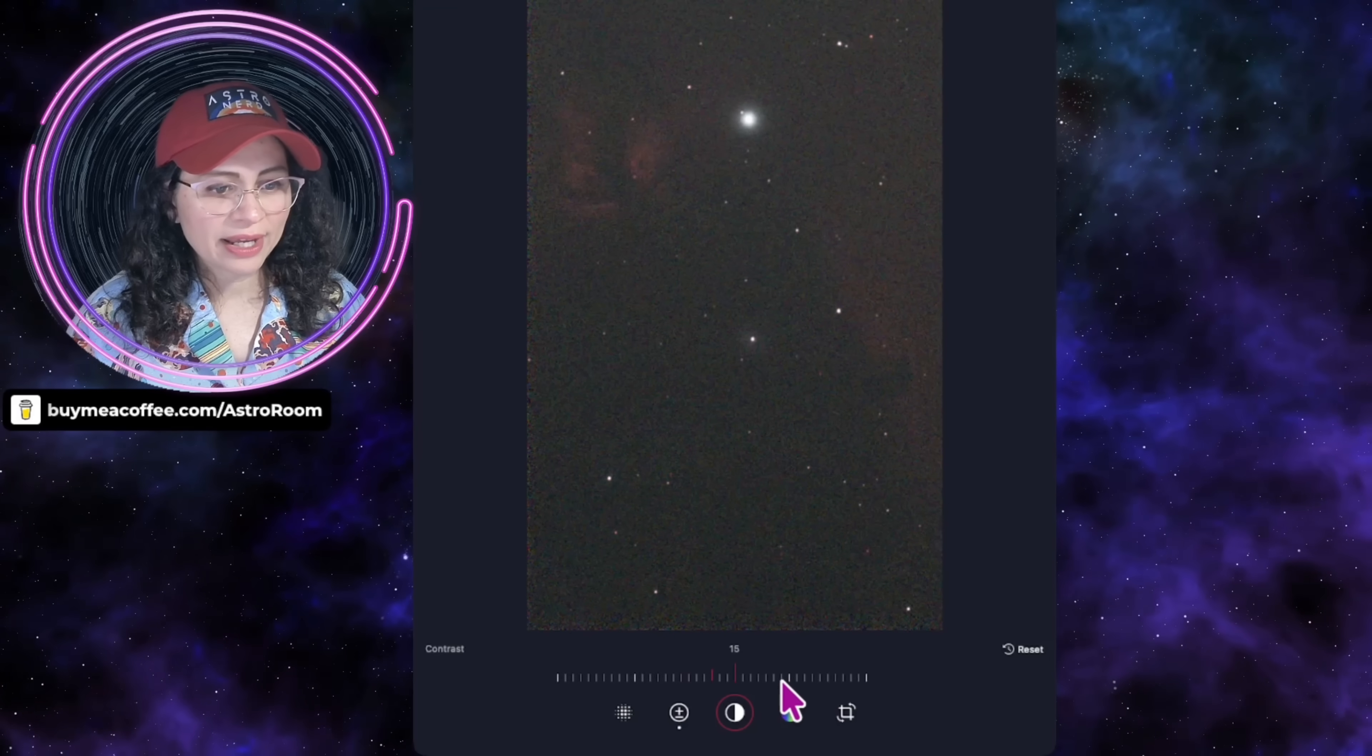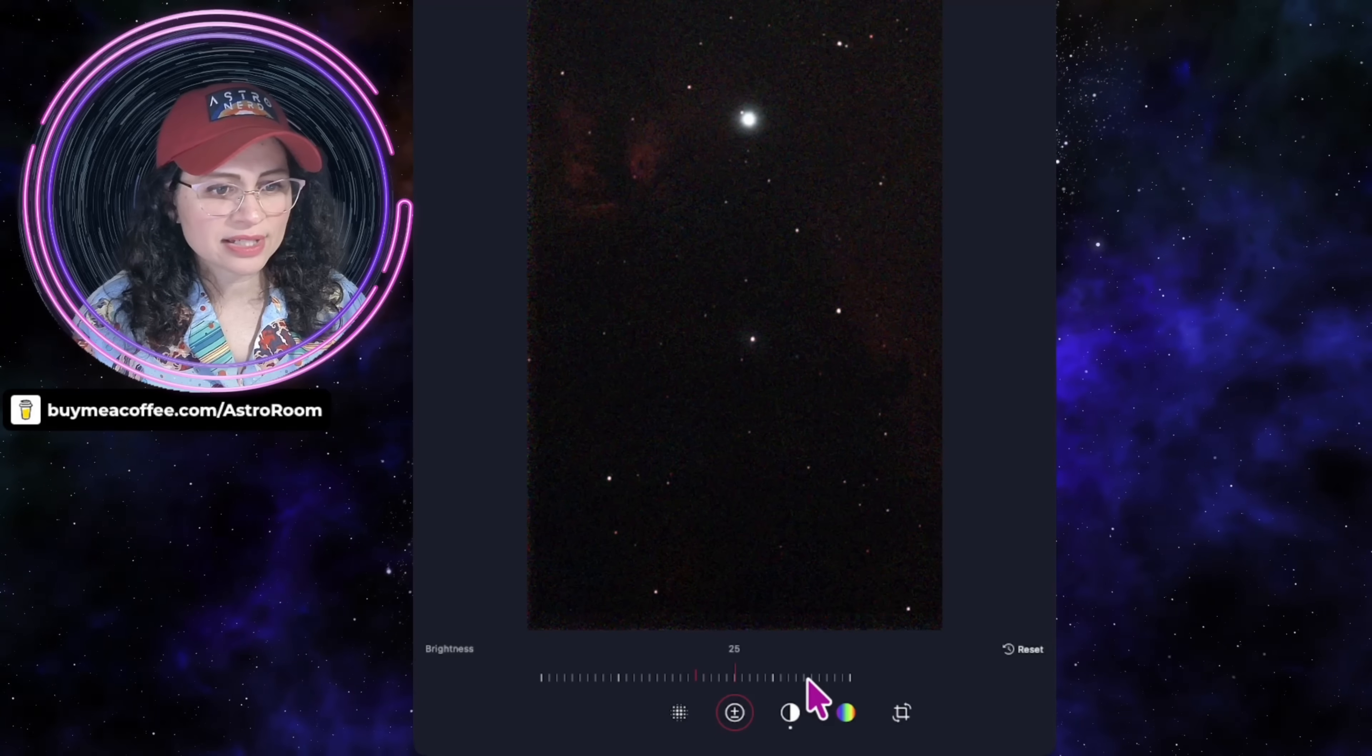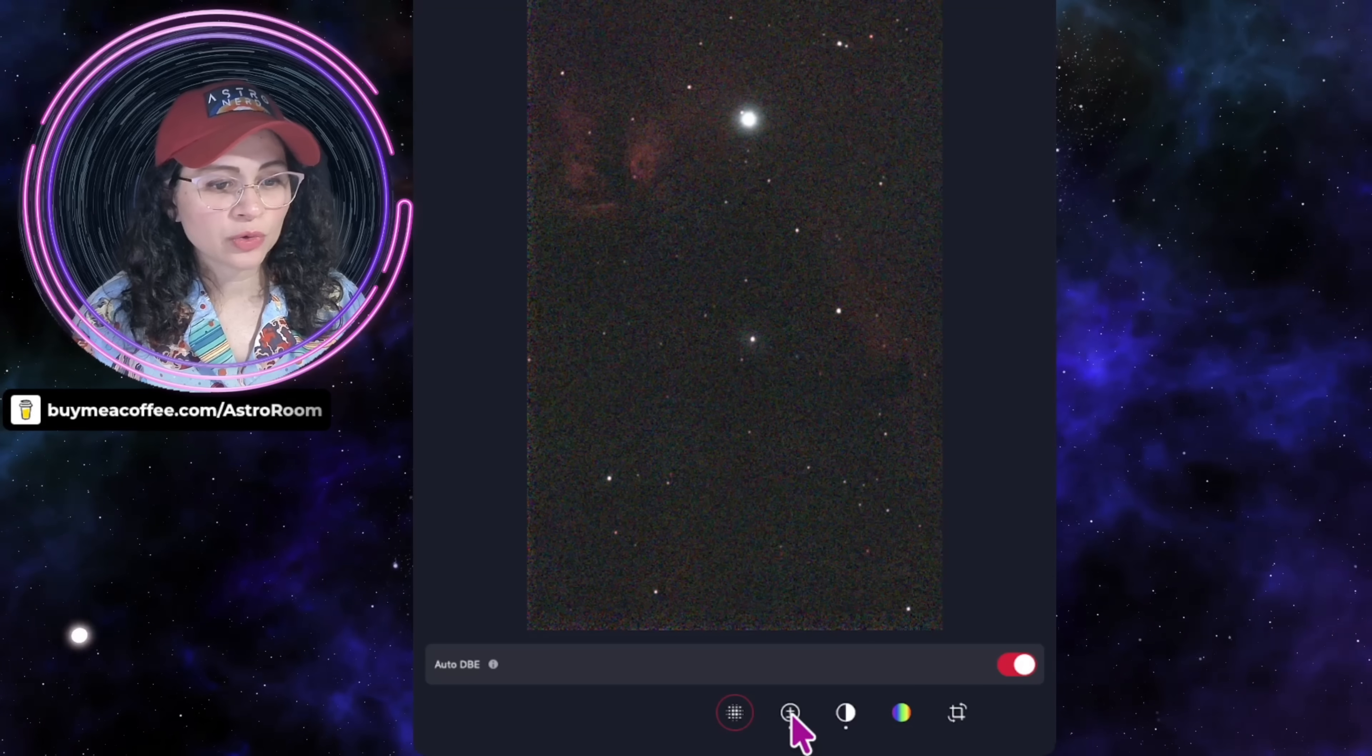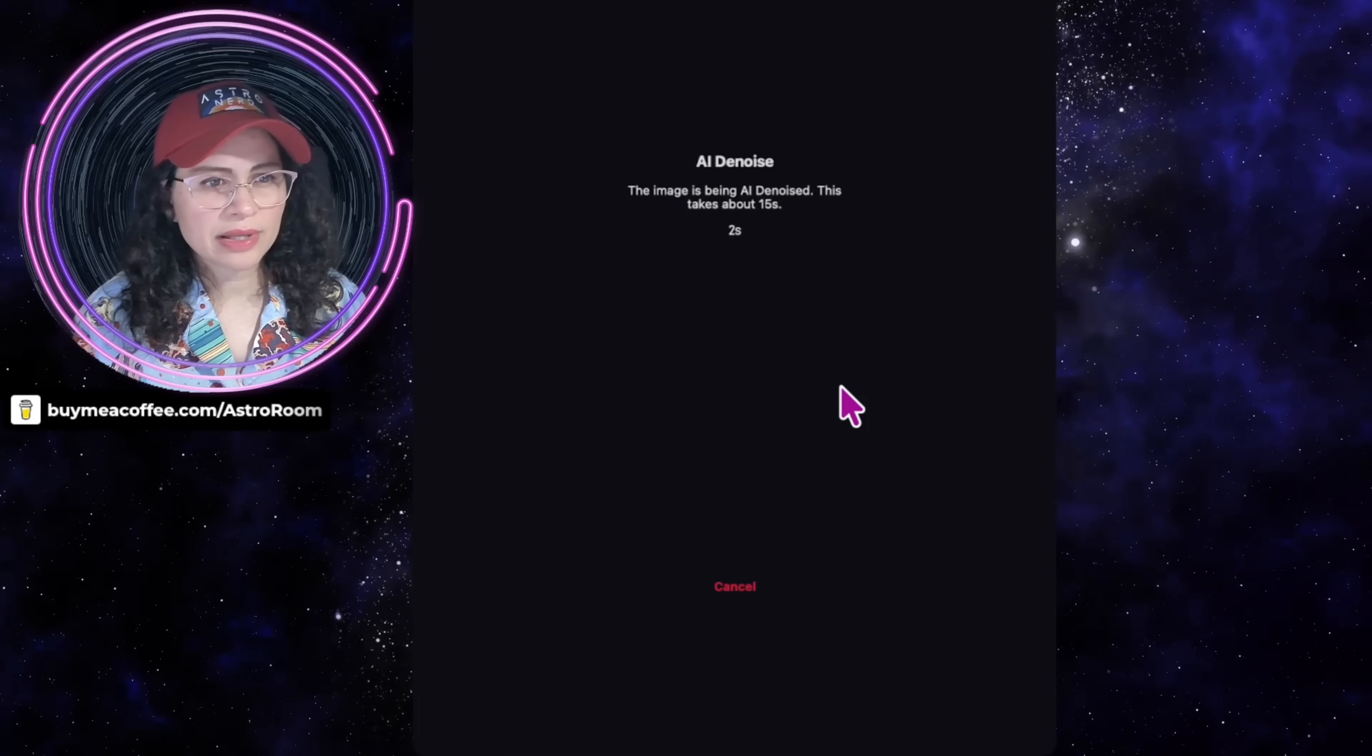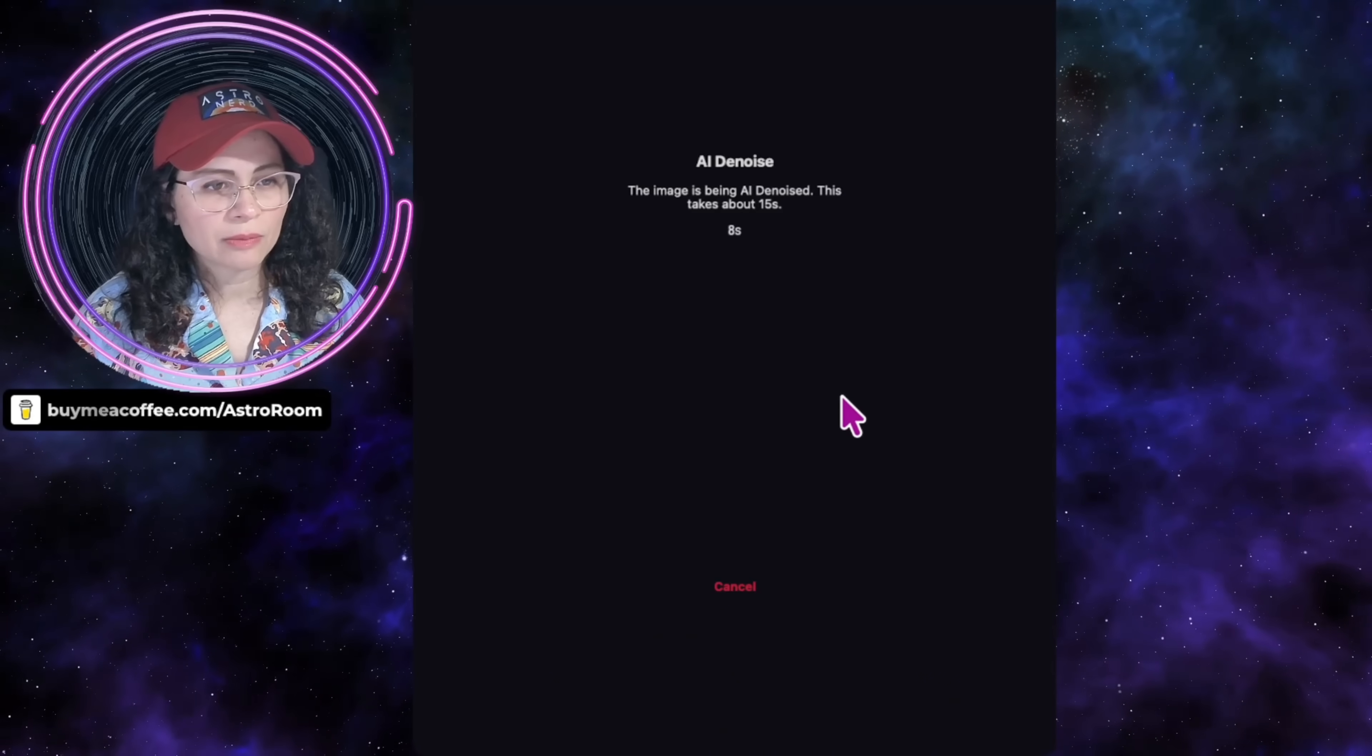Now, I want to know if I can AI denoise and then do dynamic background extraction. I'm not quite sure, but we're going to try it. This wasn't stacking for too long either, this particular image, but let's see what happens. It evens out the colors of the image all the way around.